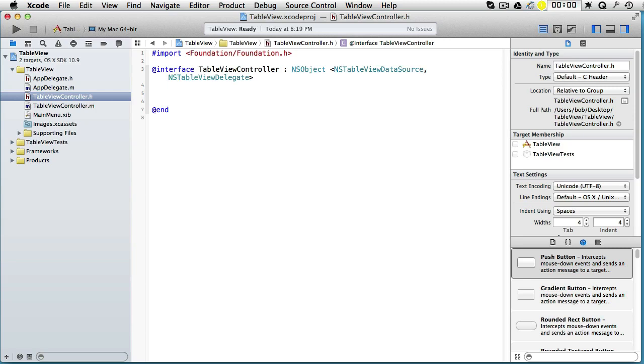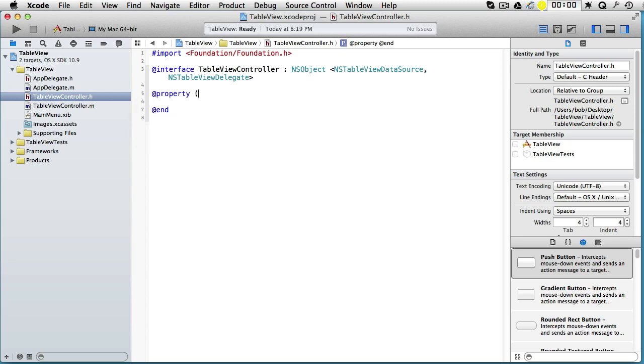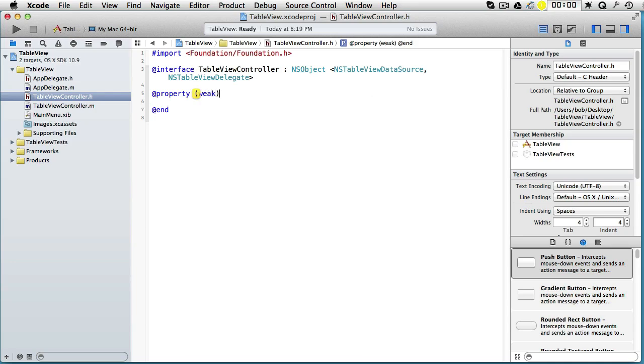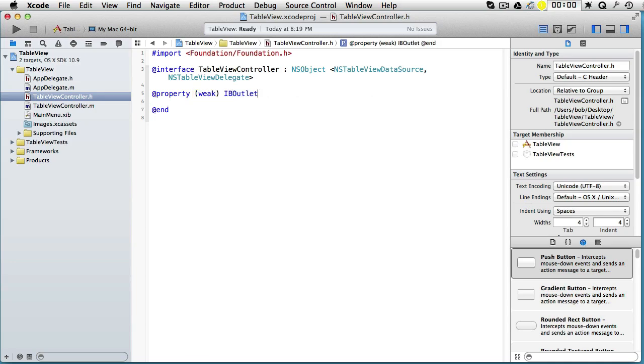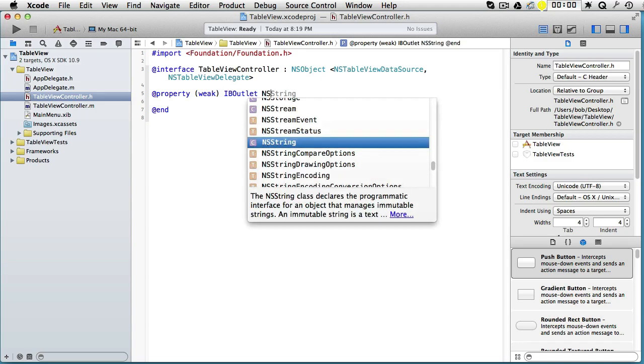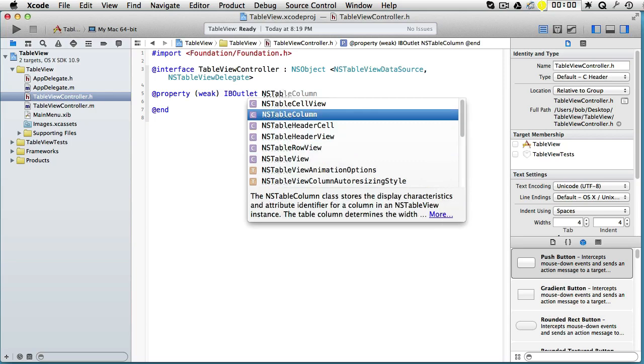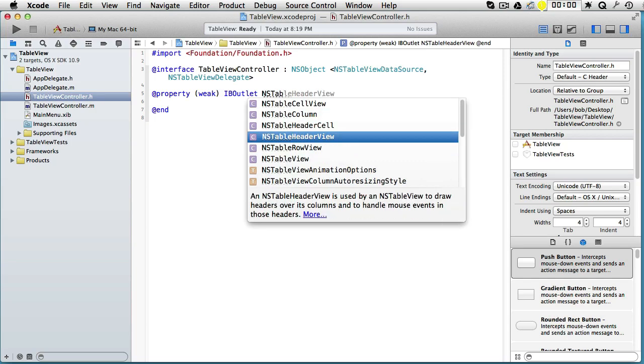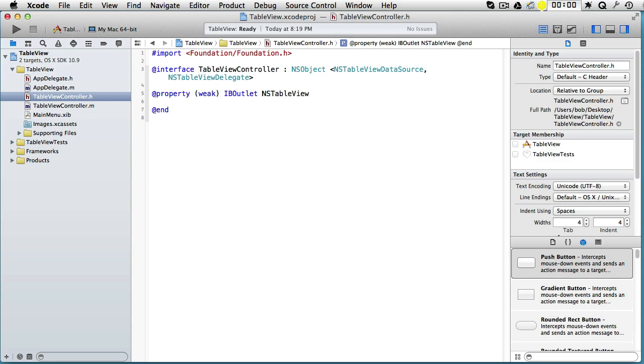We also want to have access to our table view, so we will create an outlet which we will have as a property. Property weak IBOutlet, which will point to a class NSTableView, and we will call it tableView.